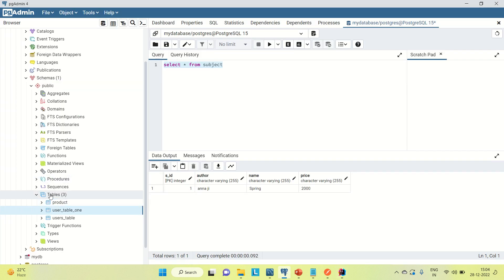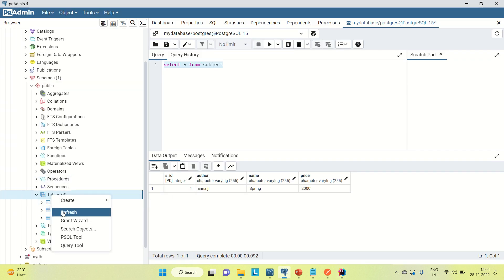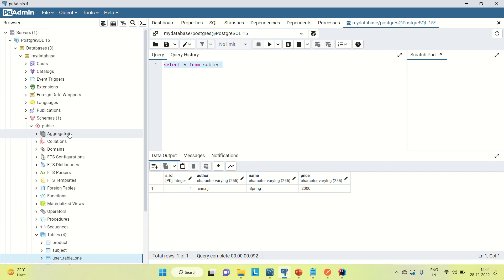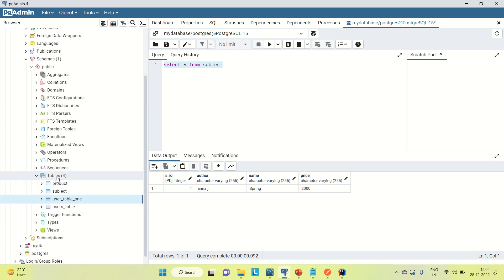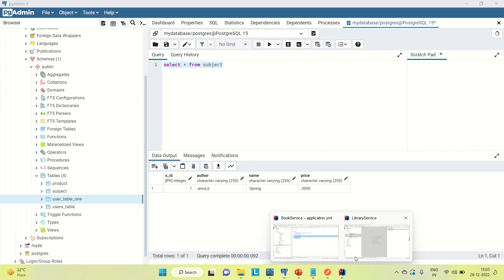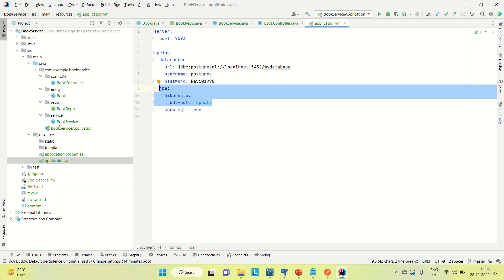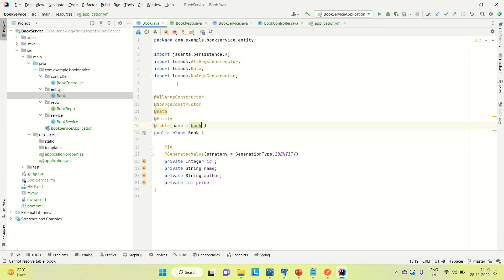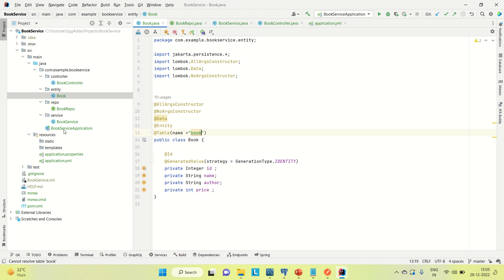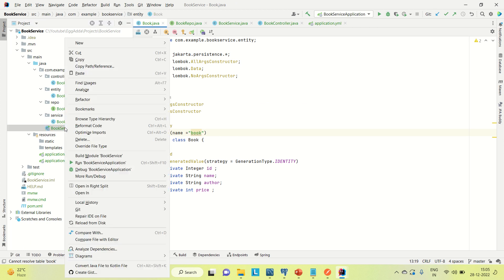Coming to the database, let me show you the current tables. I came here and you can see this is the database I used in the URL. In the table section under schema, you can see the existing tables. Let me now run the application and show you that the book table will be created automatically.